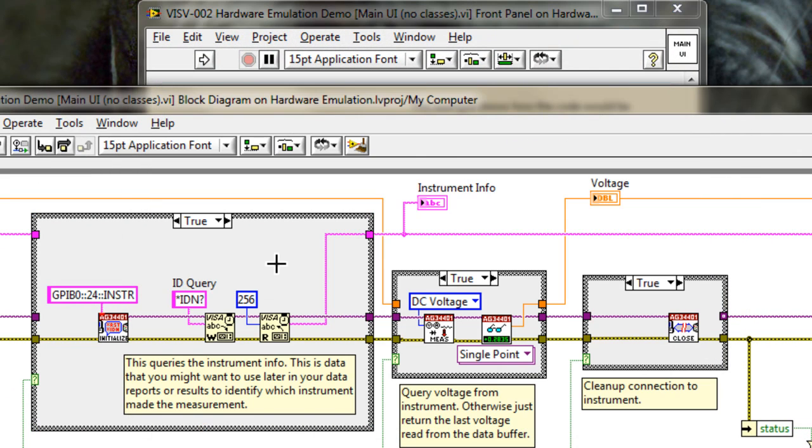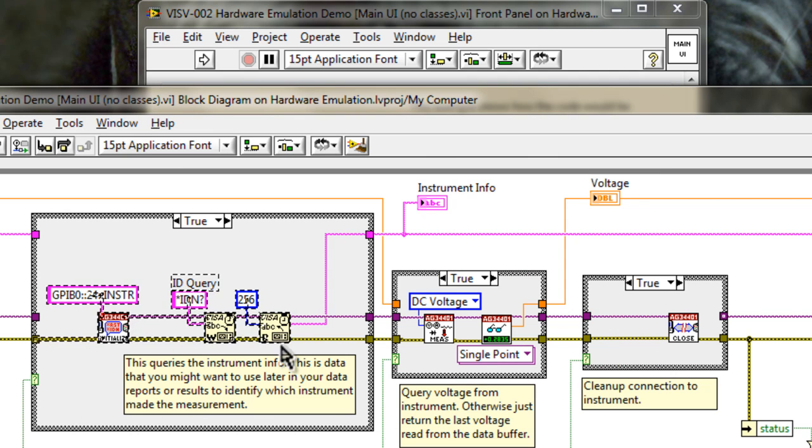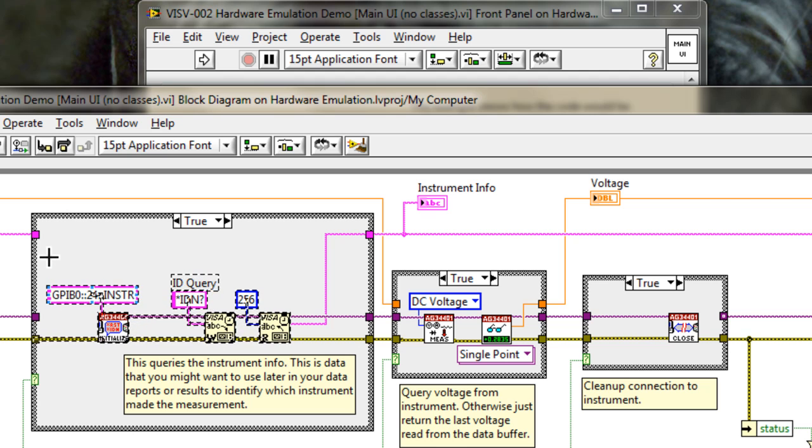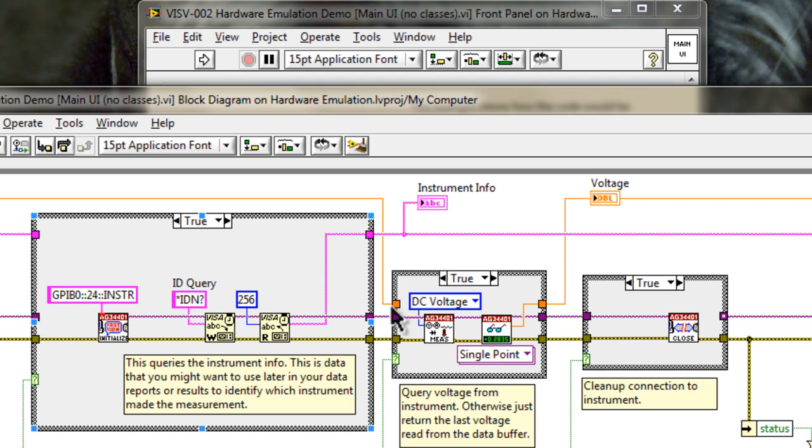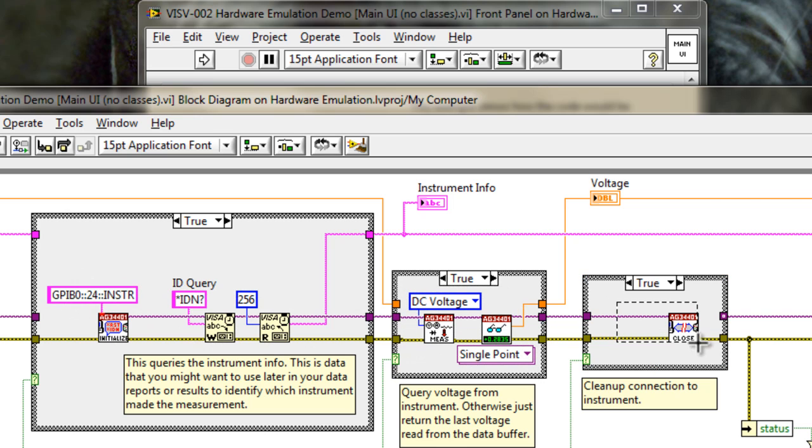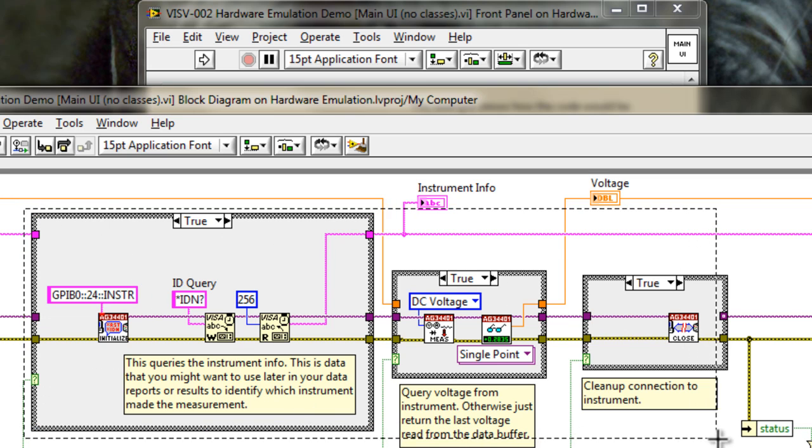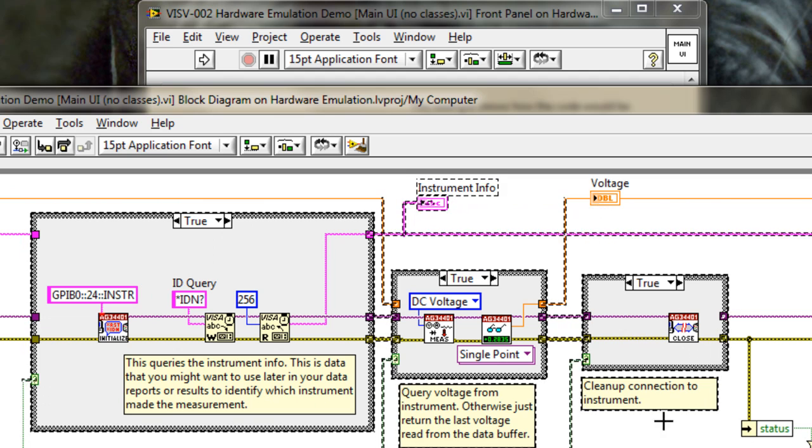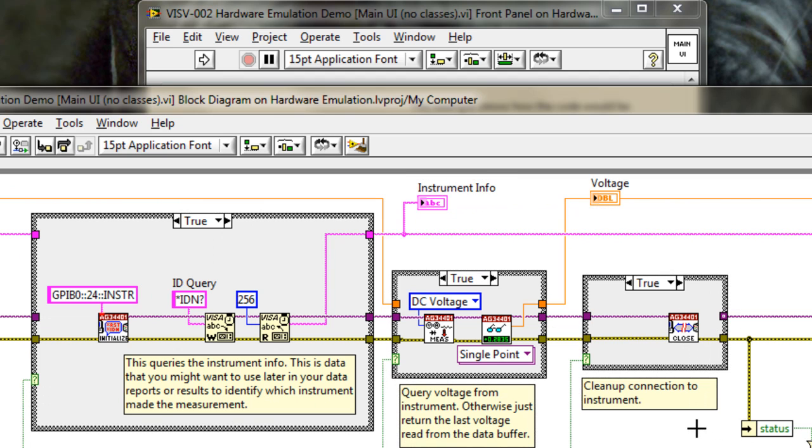If we wanted to run this software, or this application, without the hardware, we would have to do things like wrap this code in a case structure, make it false, or use a disable structure. We'd have to go in here, wrap this in a disable. Again, go in here, wrap this in a disable structure. Or we would have to put one big disable structure around all of these. In other words, we'd have to do some code modifications in order to disable all this hardware communication. And on top of that, we would have to implement something in its place to return the voltage or some kind of signal that would otherwise be returned from the instrument.